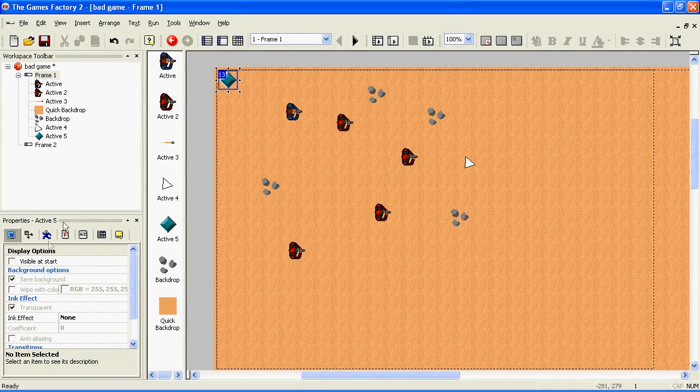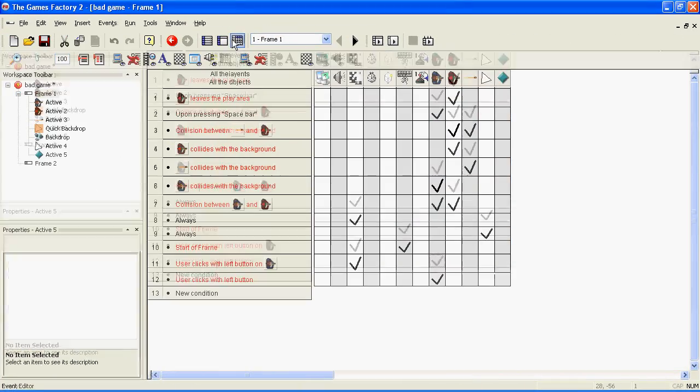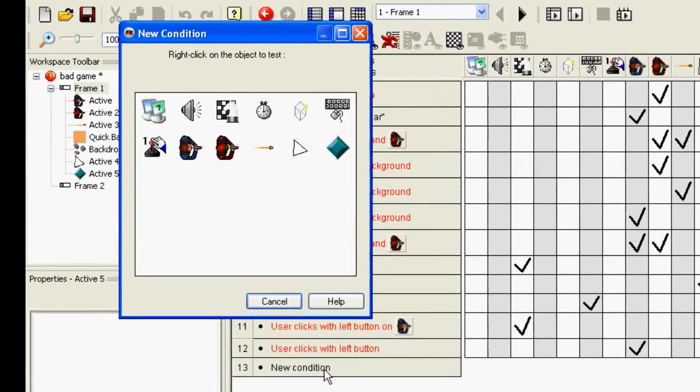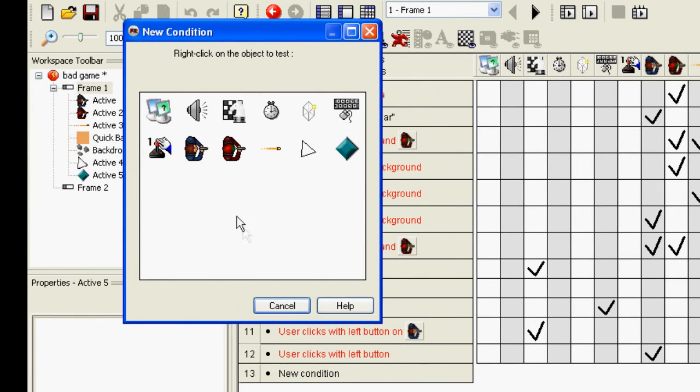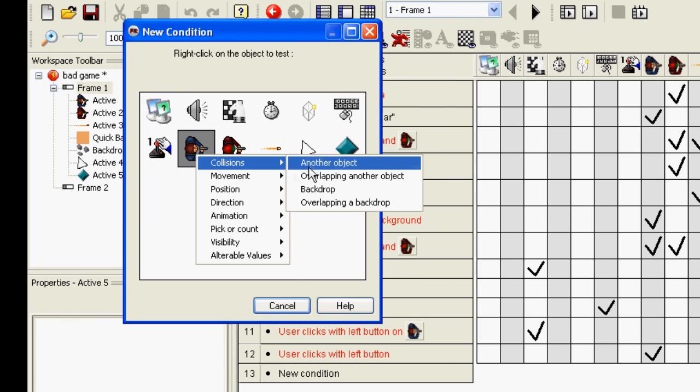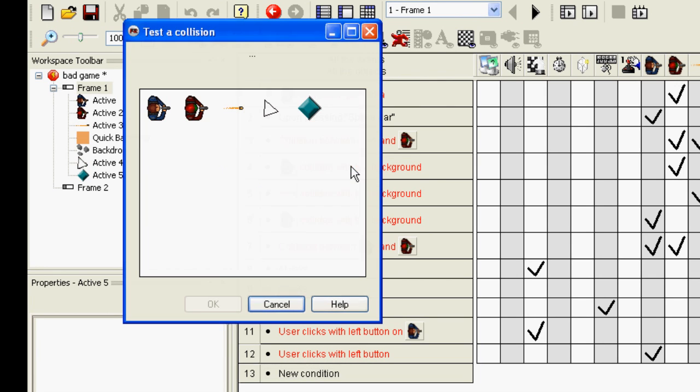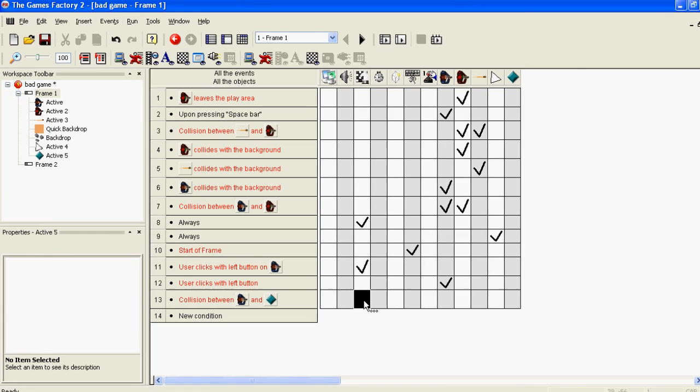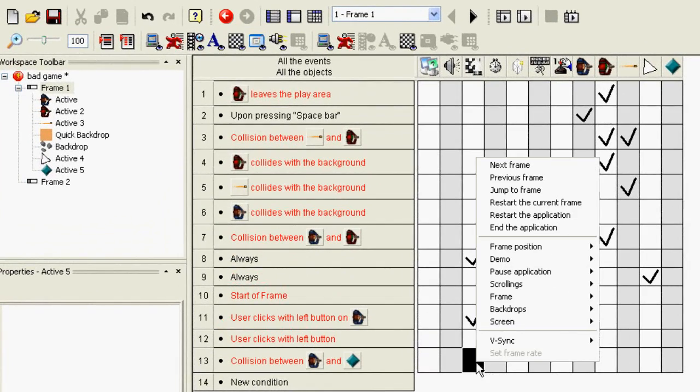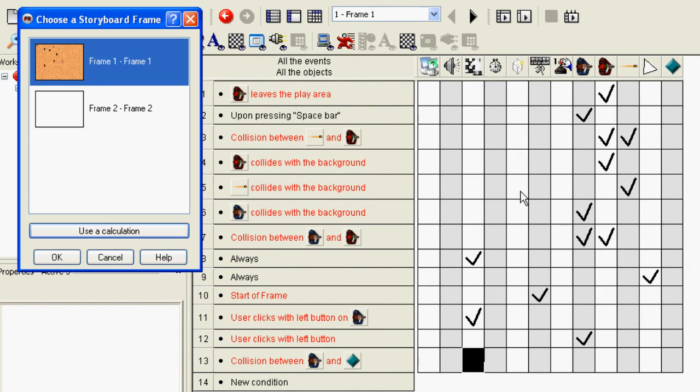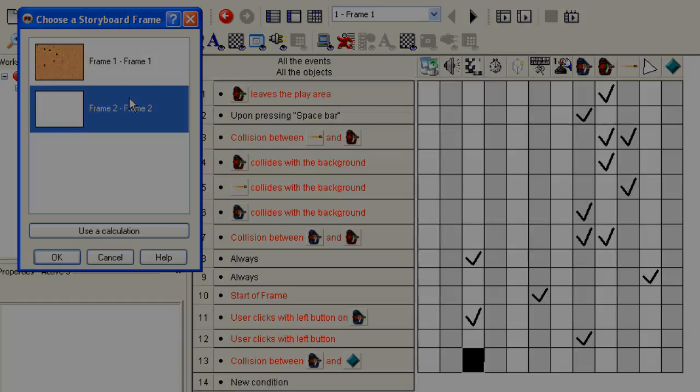Next, go to the Event Editor, right-click on New Condition, right-click on your person, Collisions, another object, choose the object you just made, go to the Storyboard Controls, which is the third one along, right-click, and click Jump to Frame. You can now choose which level it jumps to.